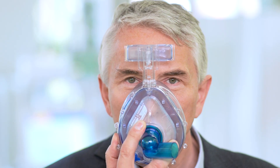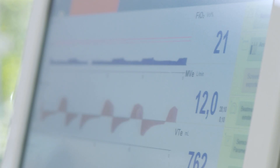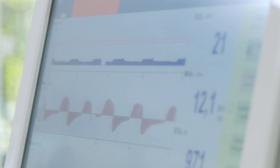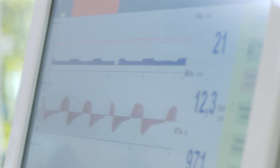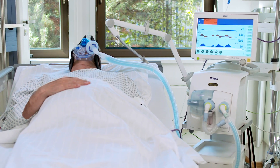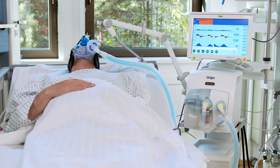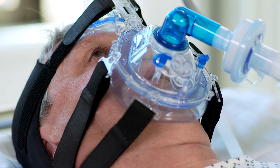Viele Patienten tolerieren eine Atemmaske gut. Anders als beim Tubus kann die Maske kurz abgenommen werden — zum Beispiel um mit Angehörigen zu sprechen, beim Husten oder um einen Schluck Wasser zu trinken. Sie senkt außerdem das Infektionsrisiko, da Nase und Atemwege die Atemluft reinigen und die Lunge vor Schmutz schützen können. Das Beatmungsgerät liefert jetzt unterstützte Spontanatmung: Der Patient kann selbst bestimmen, wann, wie oft und wie viel Luft er einatmen möchte.